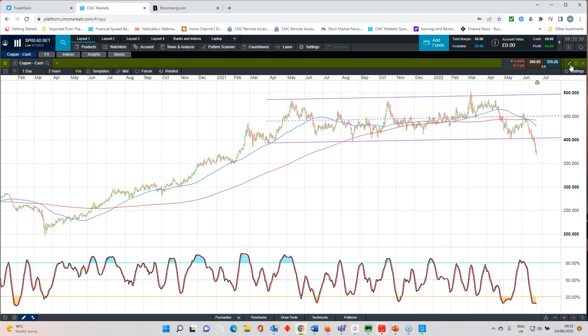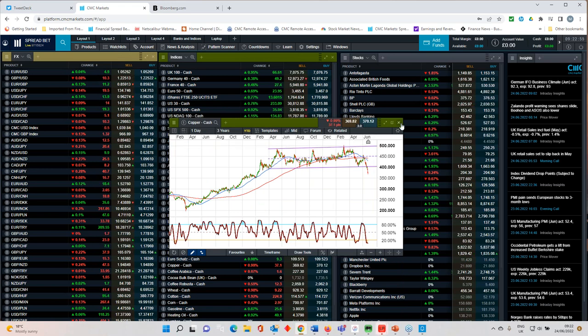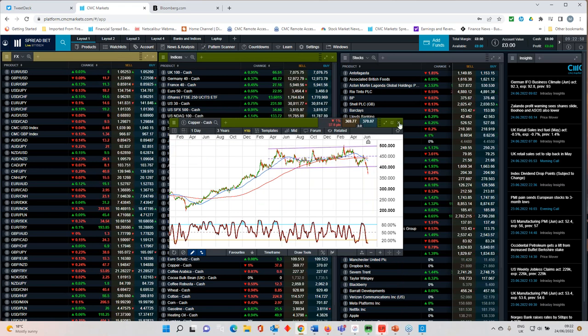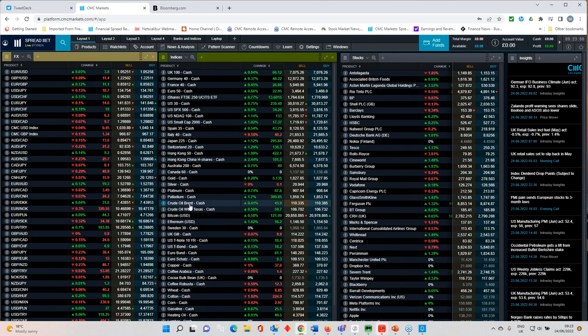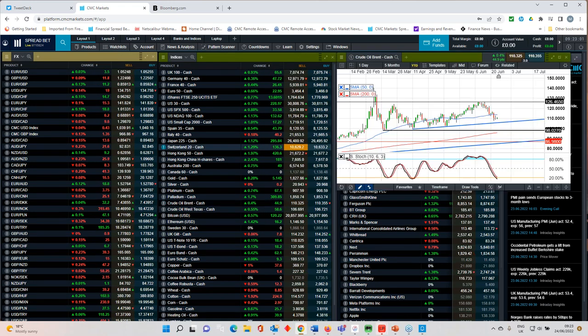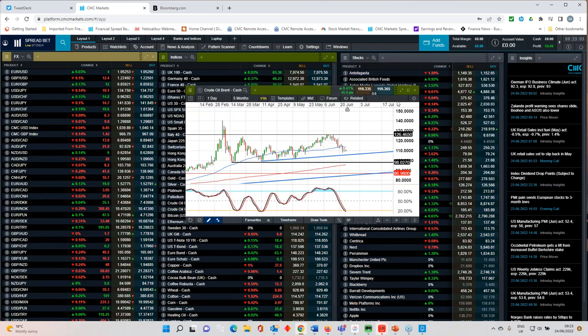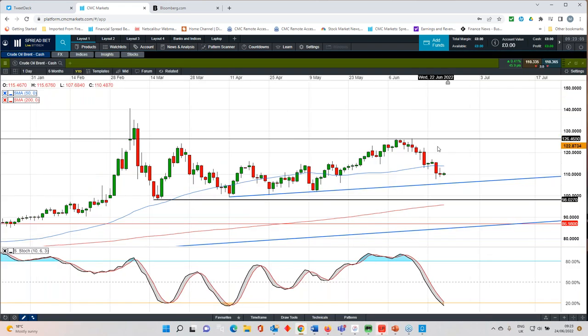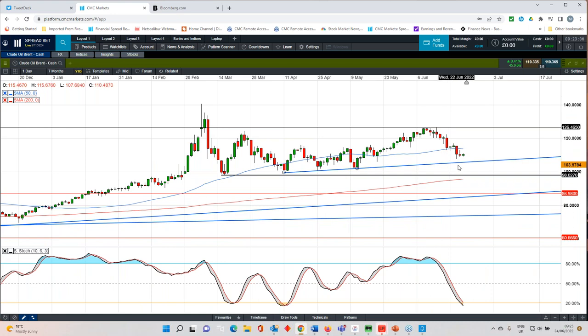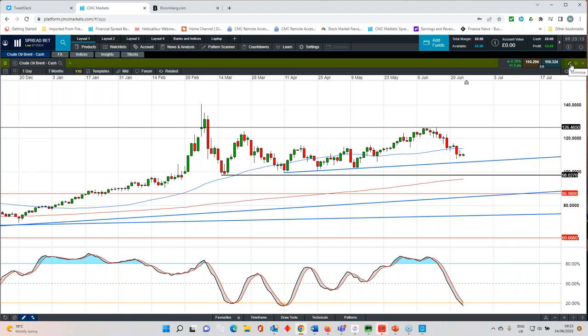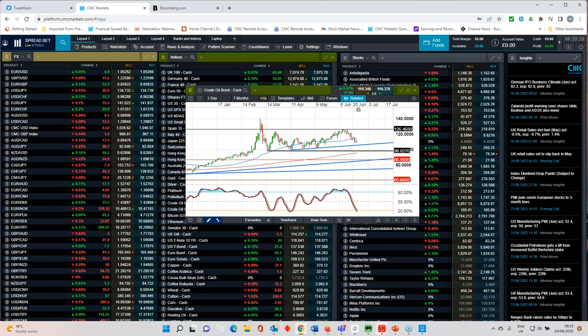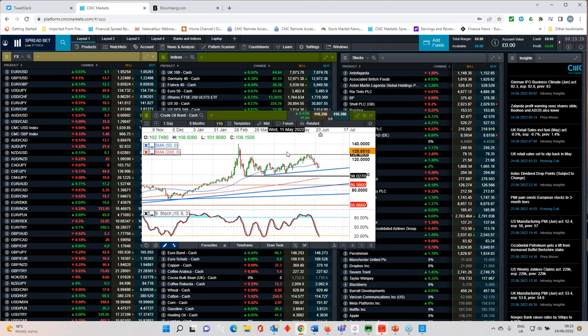I think as long as we stay below $4, then we could well see further losses back to $3.50 initially, which is this series of lows through here. This is largely because of concerns about China's economy over the course of the next two to three quarters. Q2, I think is going to be a disaster when it comes to Chinese second quarter GDP. Those numbers will be coming through in July, in the week beginning the 11th of July. I'll cover them in a subsequent video. But ultimately, I think what we're seeing here is a little bit of softness in commodity prices.